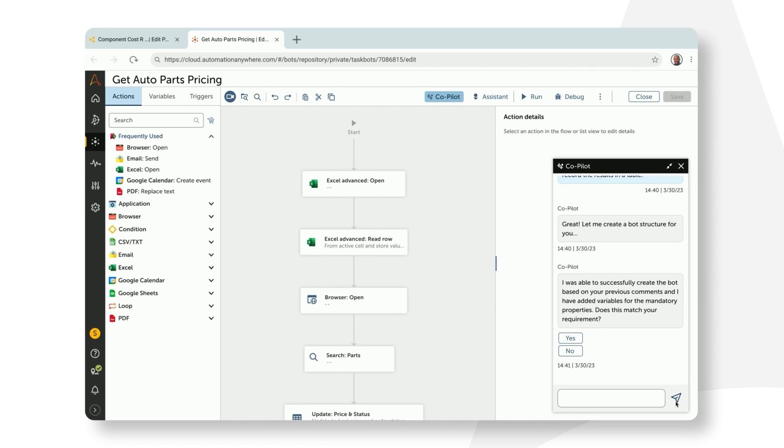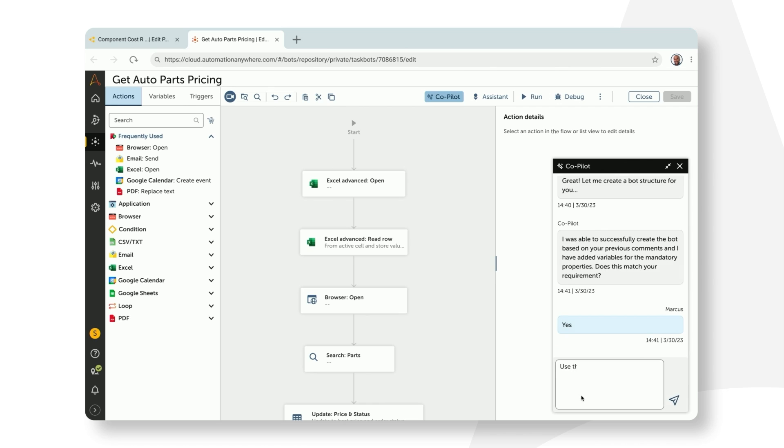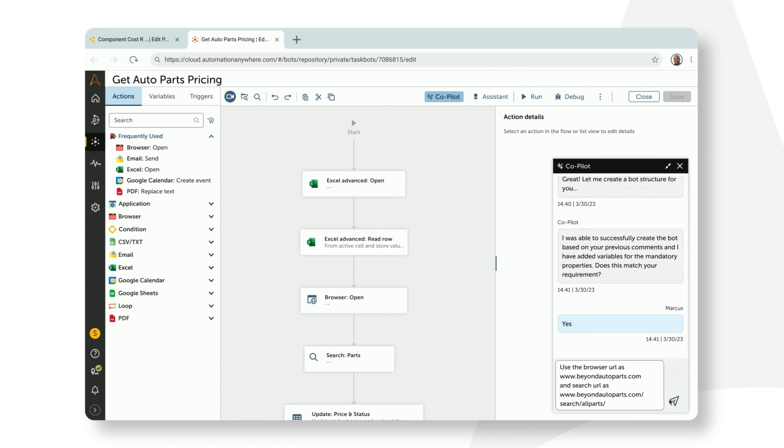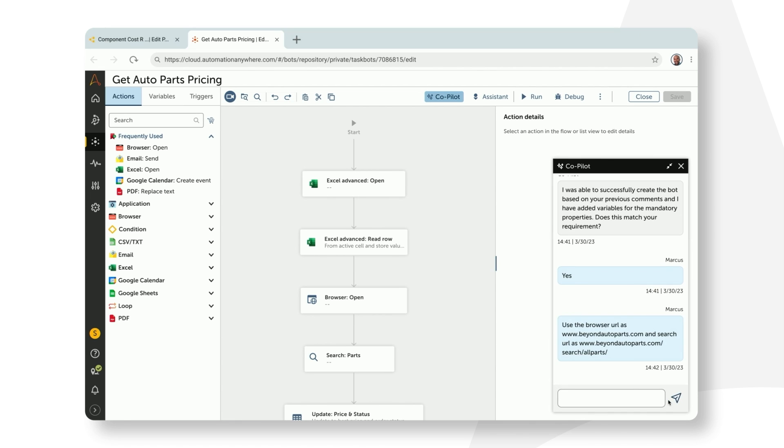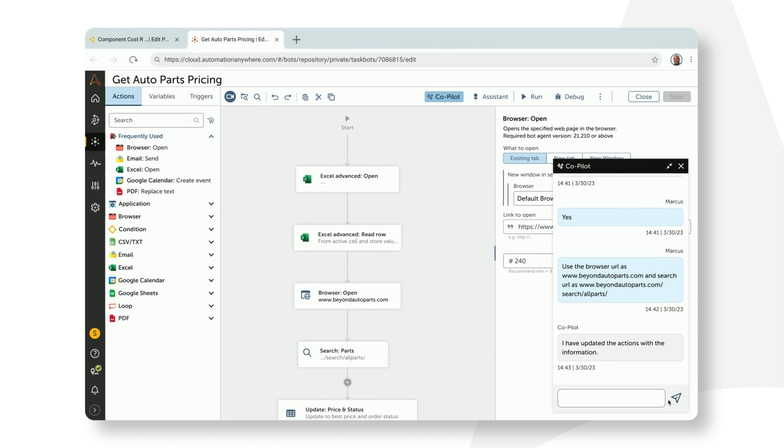Marcus now confirms that the bot flow meets his requirements. He then tells co-pilot, use the browser URL as beyondautopass.com, and add the search link from the same site. He hits enter, and co-pilot immediately applies those changes and confirms it.